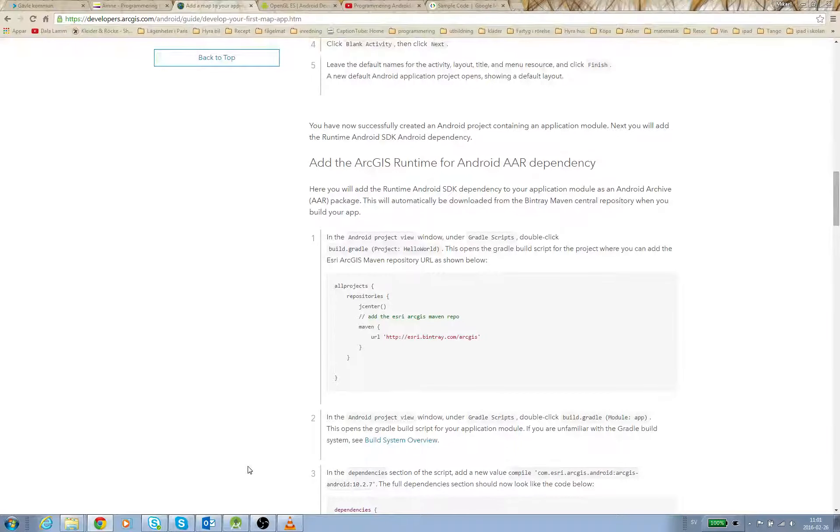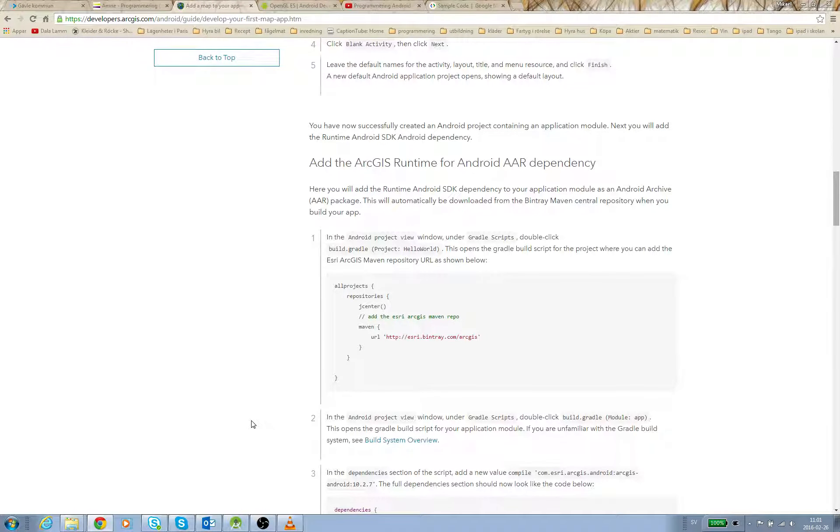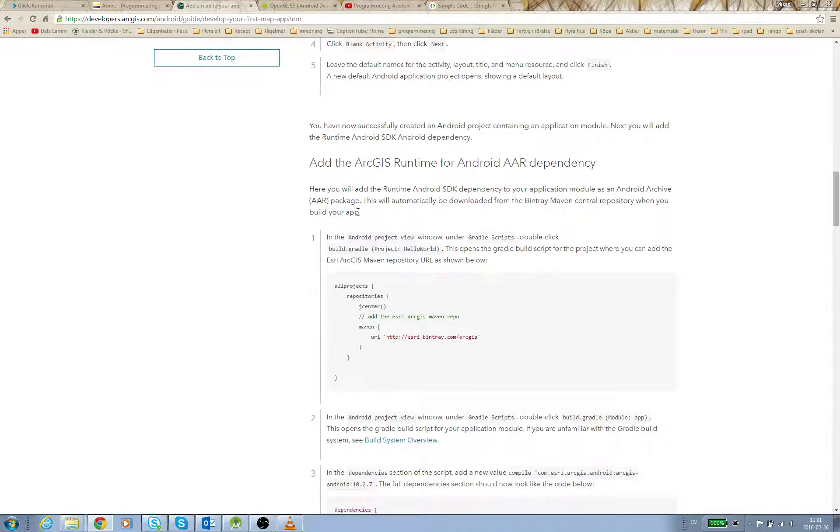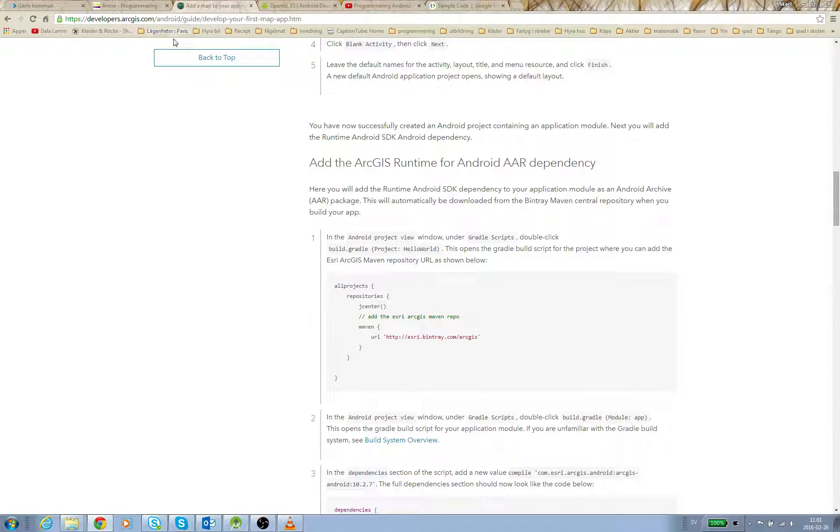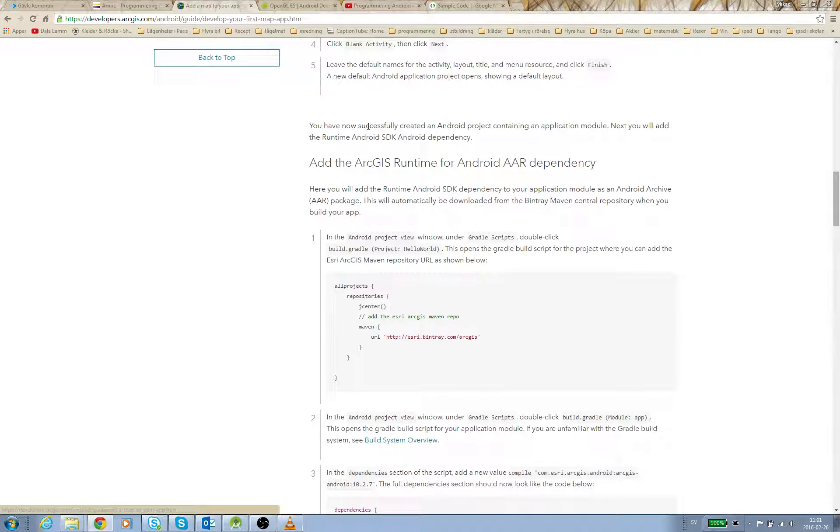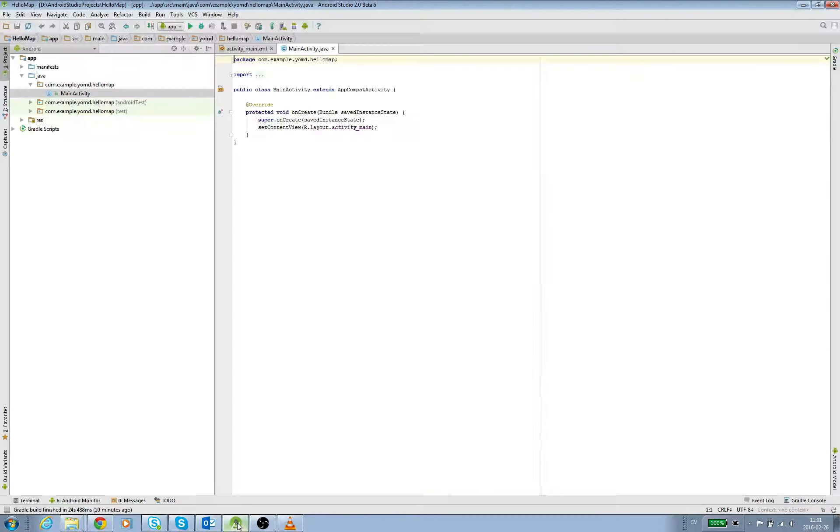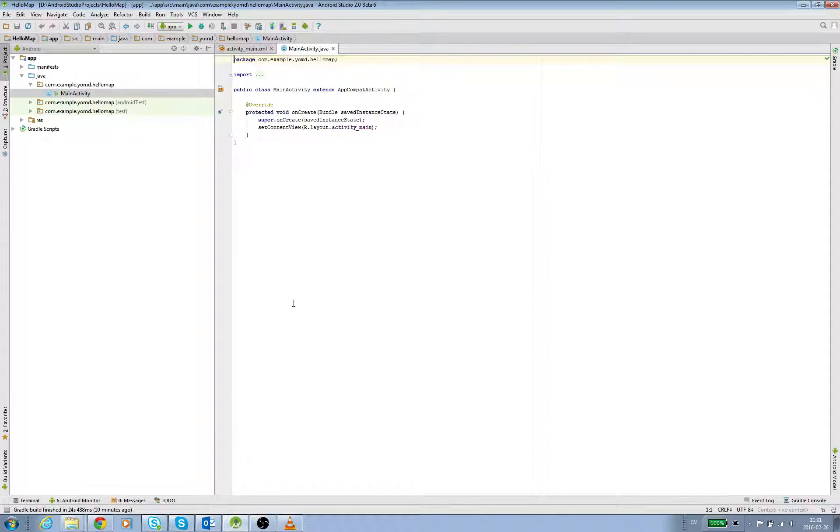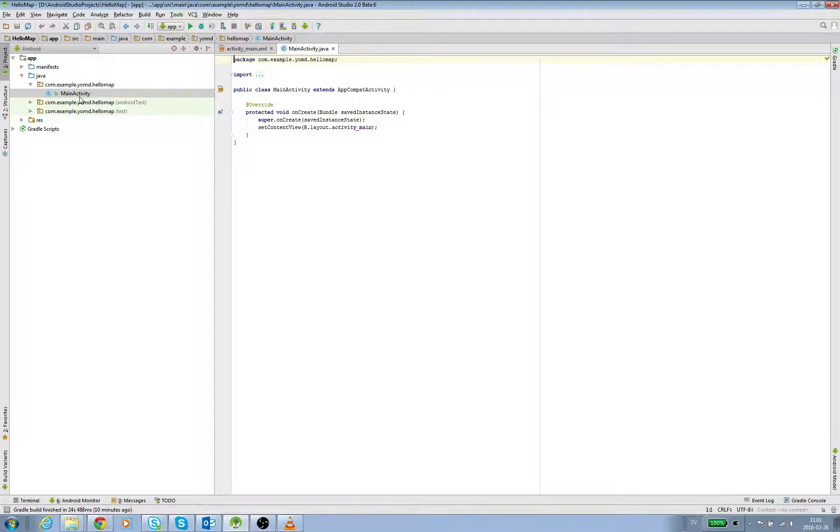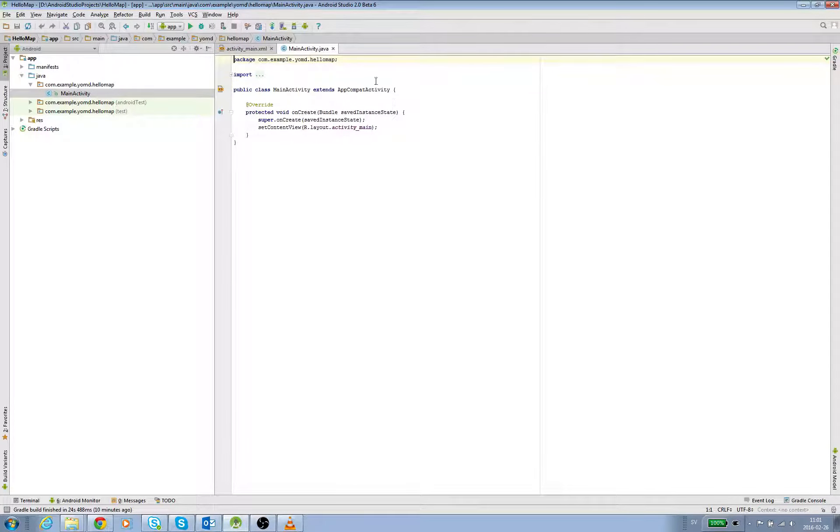This is part 2 of the ArcGIS Hello Map tutorial. As shown here on developers.arcgis.com, we have now successfully created an Android project like this in Android Studio. What you see here is the main activity Java file. We're not going to change this.